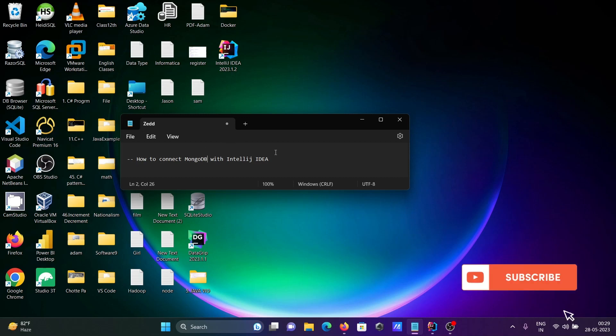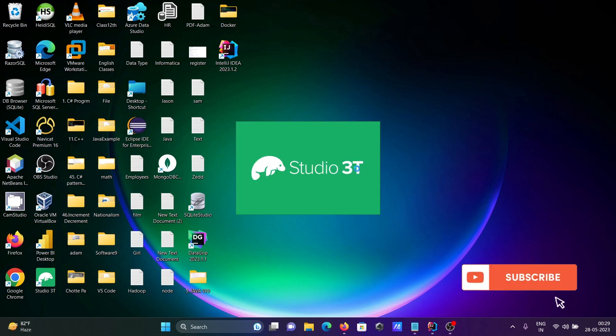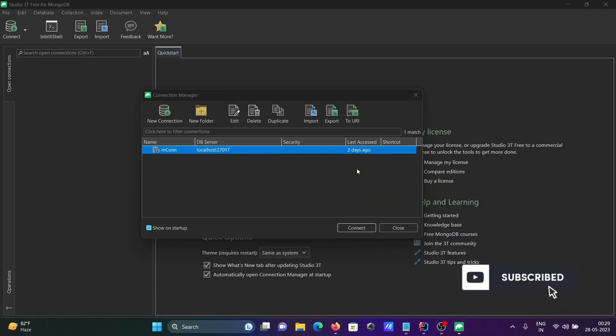I'm going to discuss how to connect MongoDB with IntelliJ IDEA. First, opening Studio 3T for MongoDB where I'll show you the database. Here you can see localhost with the port number. Click connect to establish the connection and view your database.